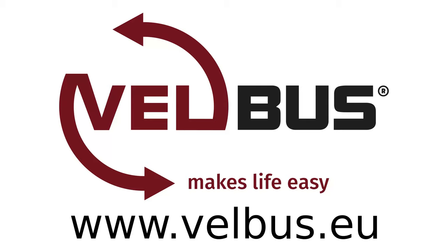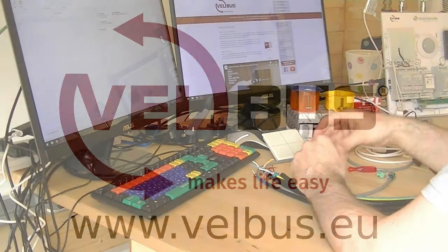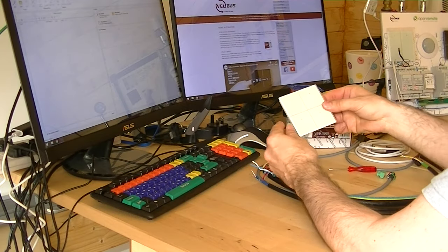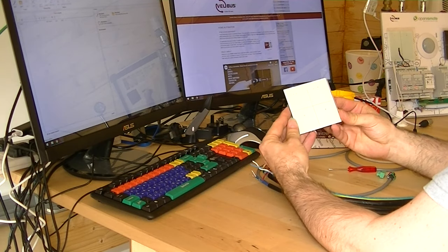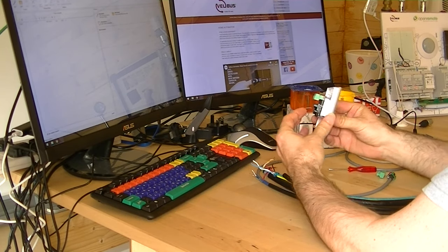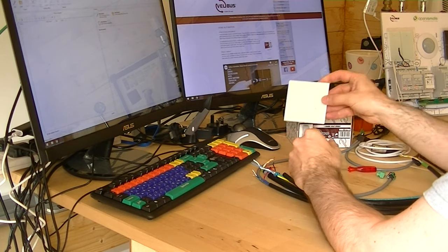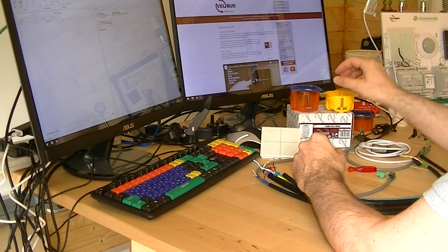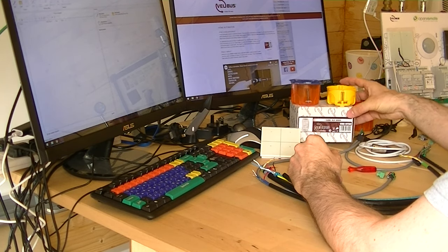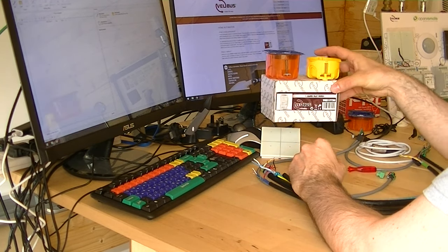We're going to show you a couple of modules, a bit of wiring, a USB connection and the basics of Velbus Link. We're going to be using a GP4 which is a four button glass panel, and we're going to be using a single channel relay module.